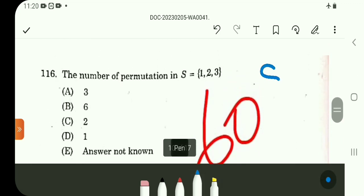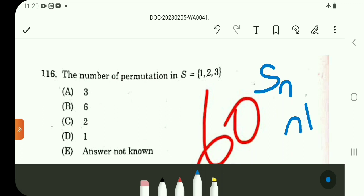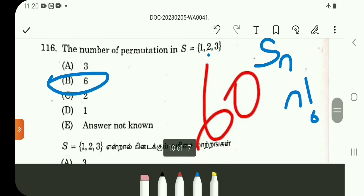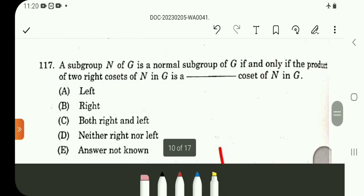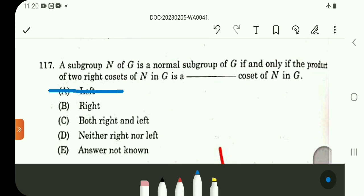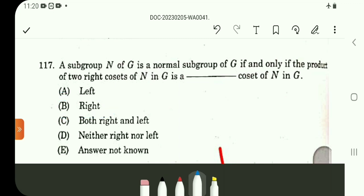Question 116. S_n has n factorial permutations. S_3 has 3 factorial equals 6 permutations. Option B. Direct question. Question 117: the product of two right cosets is again a right coset. Standard result. Option B.